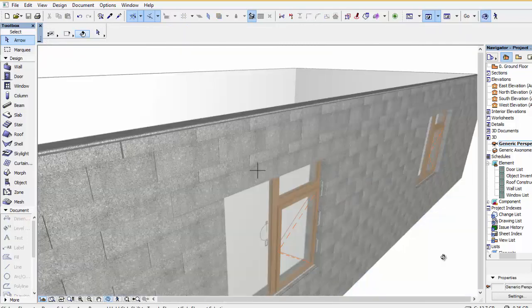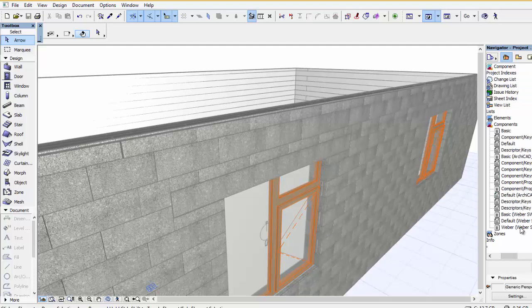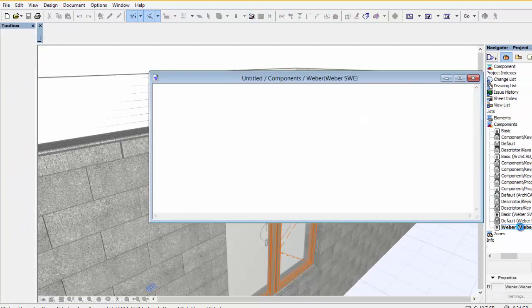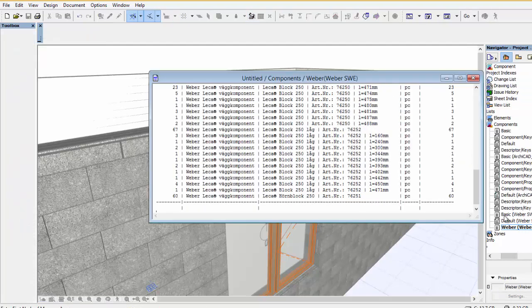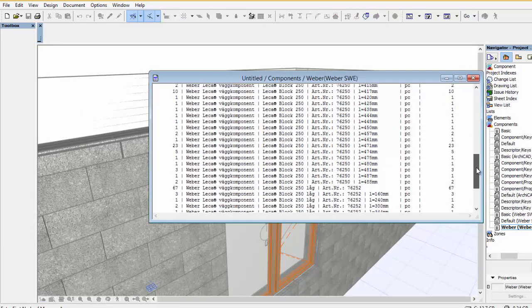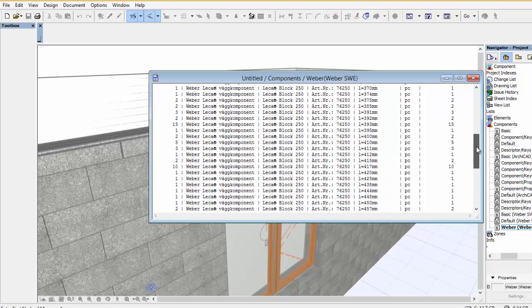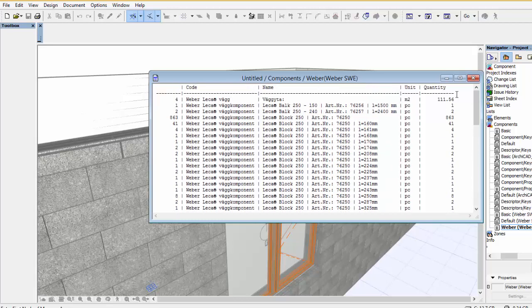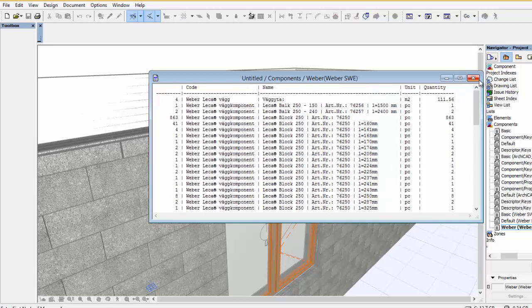Now once you've clicked OK and you've done your initial settings, you can go ahead and place out the block solution. We also have a full bill of material that is available in the Archicad solution, as you can see here.